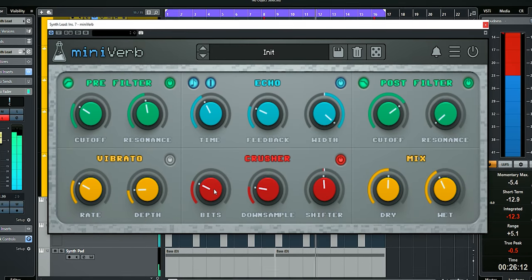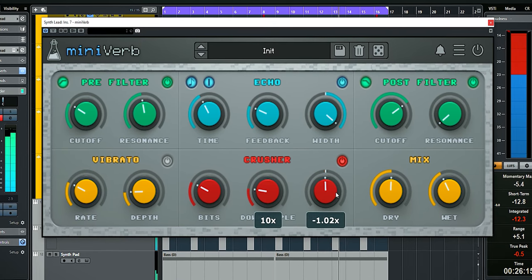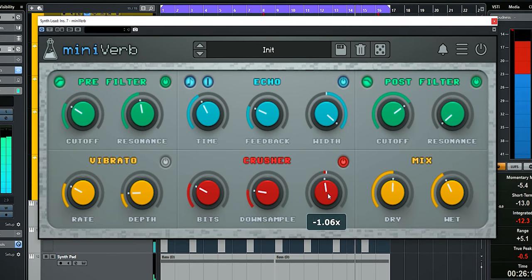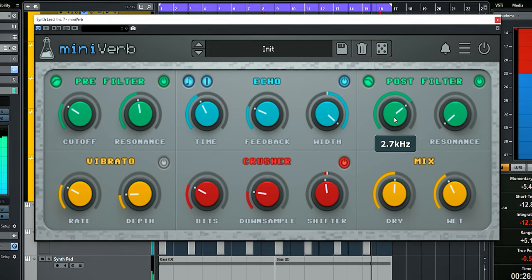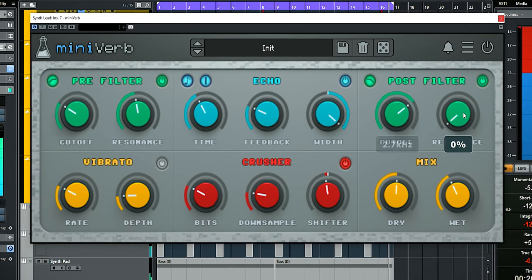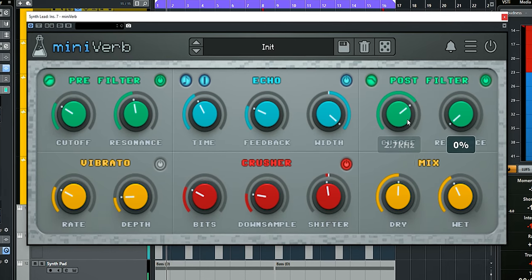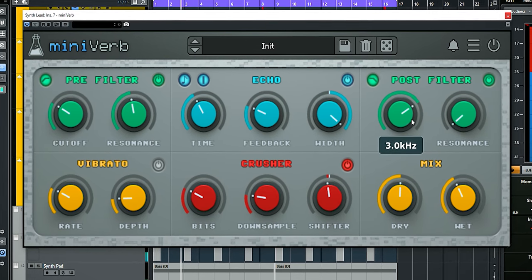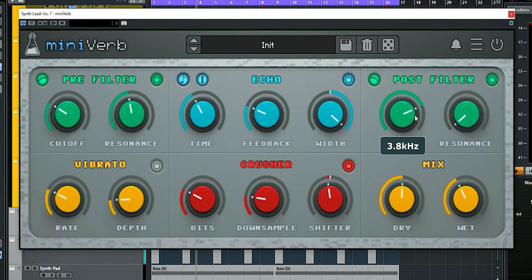The crusher is used to dirty up the sound, but because I don't want a metallic vibe, I used the post filter section to low-pass the delay. I set the resonance to zero and I lowered the cutoff until it sounded right, around 3.9 kilohertz.